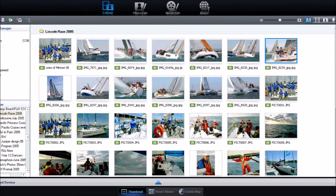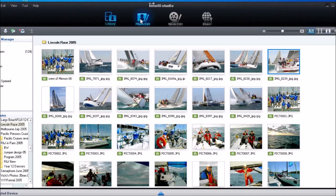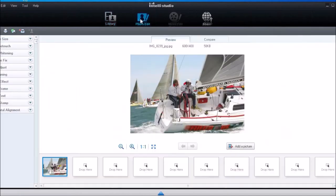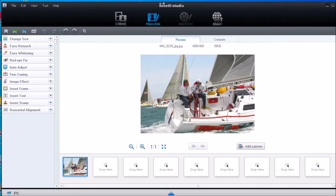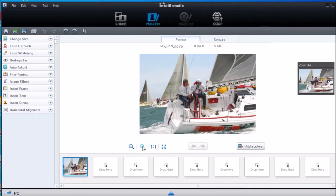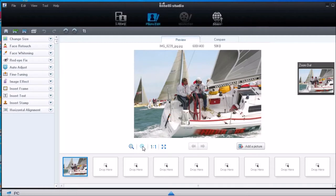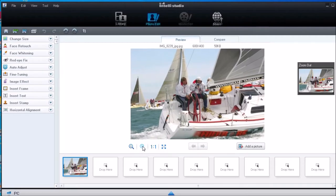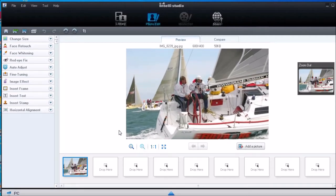So this is IntelliStudio and I'm just opening a photo from a yacht race many years ago. I'm going to add some effects using this program. On the left here you can see the toolbar, but first of all I'm enlarging the image so that I can see the effects of the changes I'm about to make.